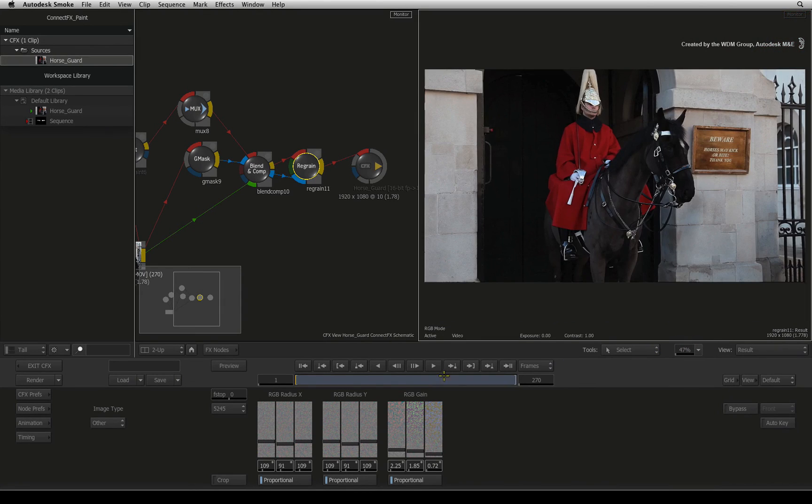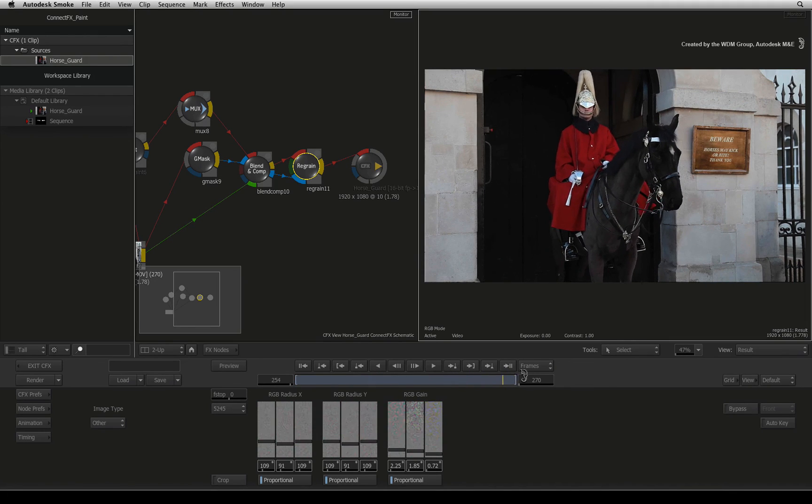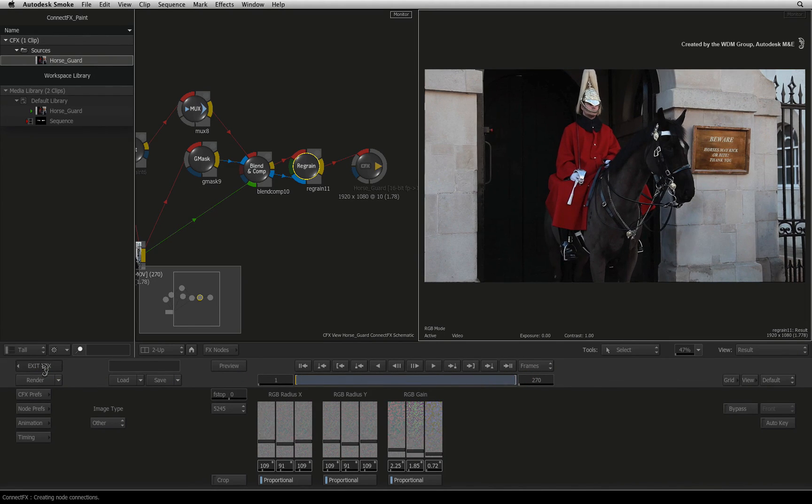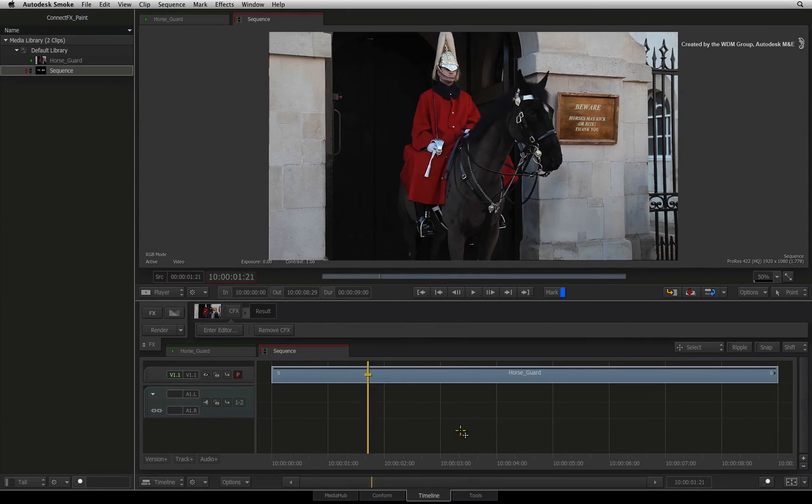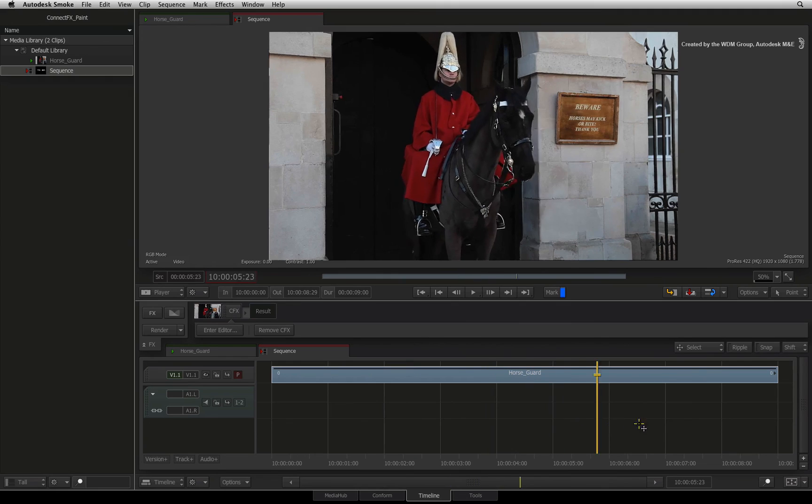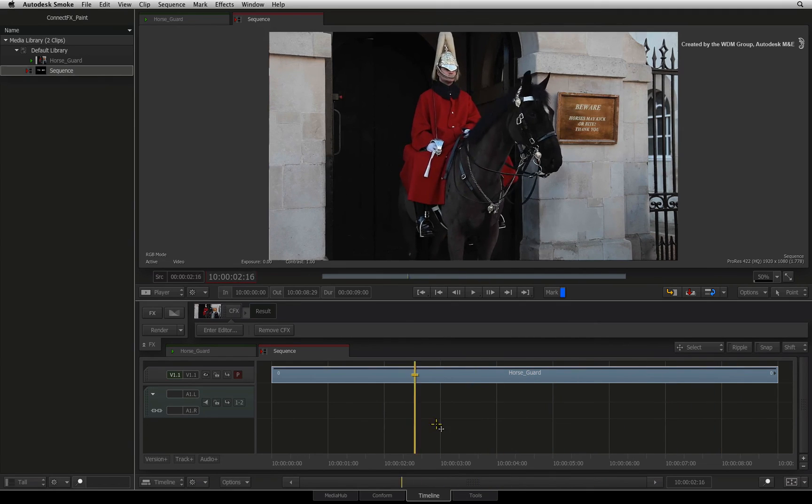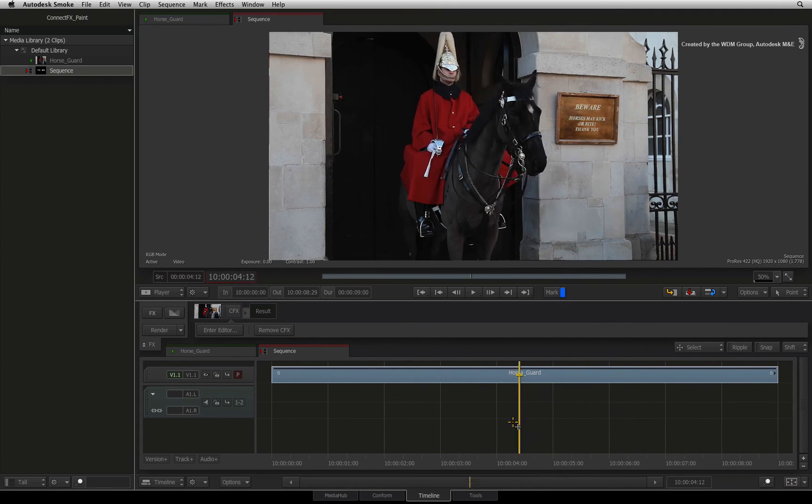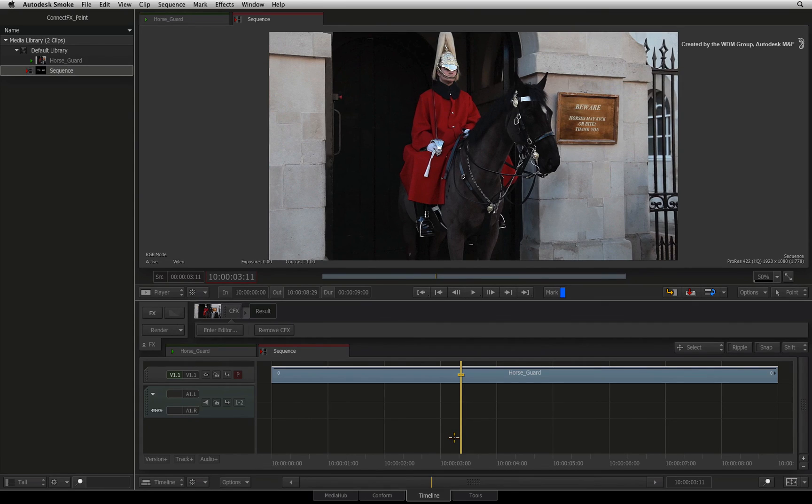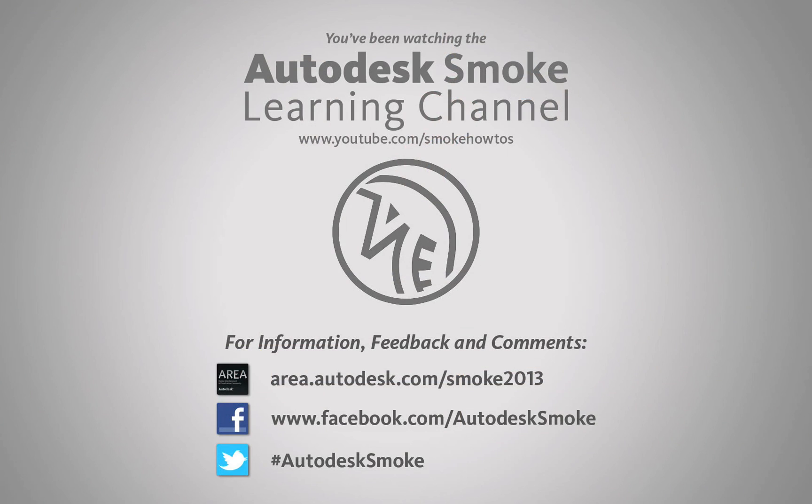You have successfully extracted the unwanted out of the shot. You can exit ConnectFX and press Render to process the final result. If you would like to see the same challenge again but using Desktop Paint instead of ConnectFX Paint, please click the link now. More ConnectFX Paint videos will be posted soon showing the workflows with Paint. Thank you for watching and please subscribe to the Smoke Learning Channel for future videos.